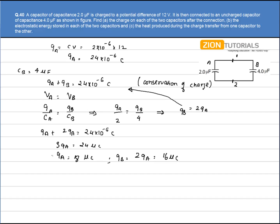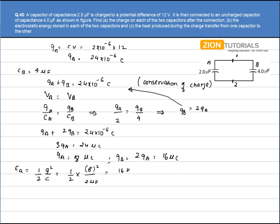Now we calculate the electrostatic energy stored in each capacitor. Energy in A is given by E = Q²/2C. Substituting: E_A = (8μC)² / (2 × 2μF) = 64/4 = 16μJ.